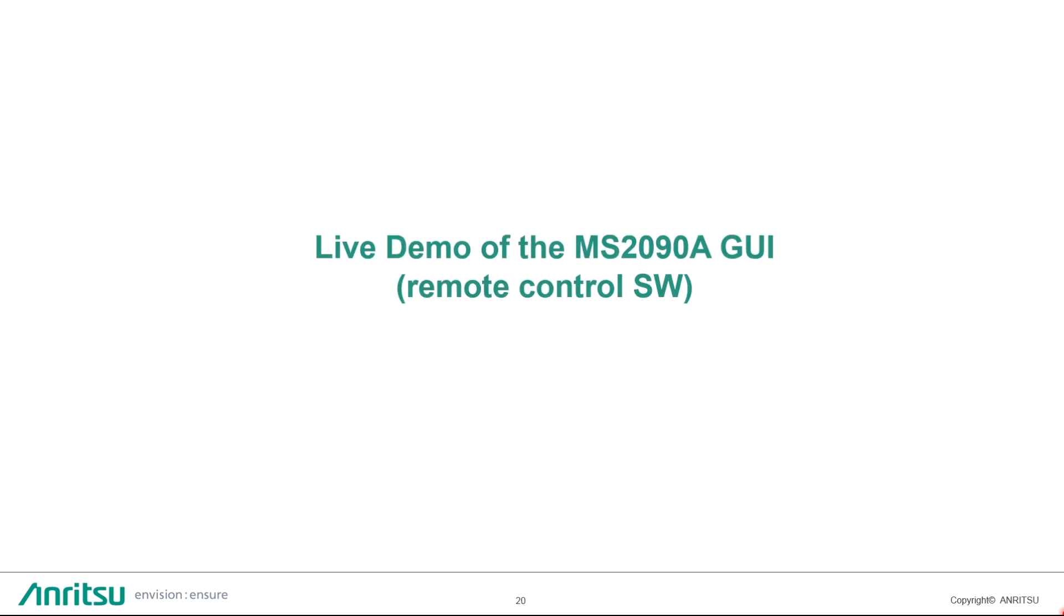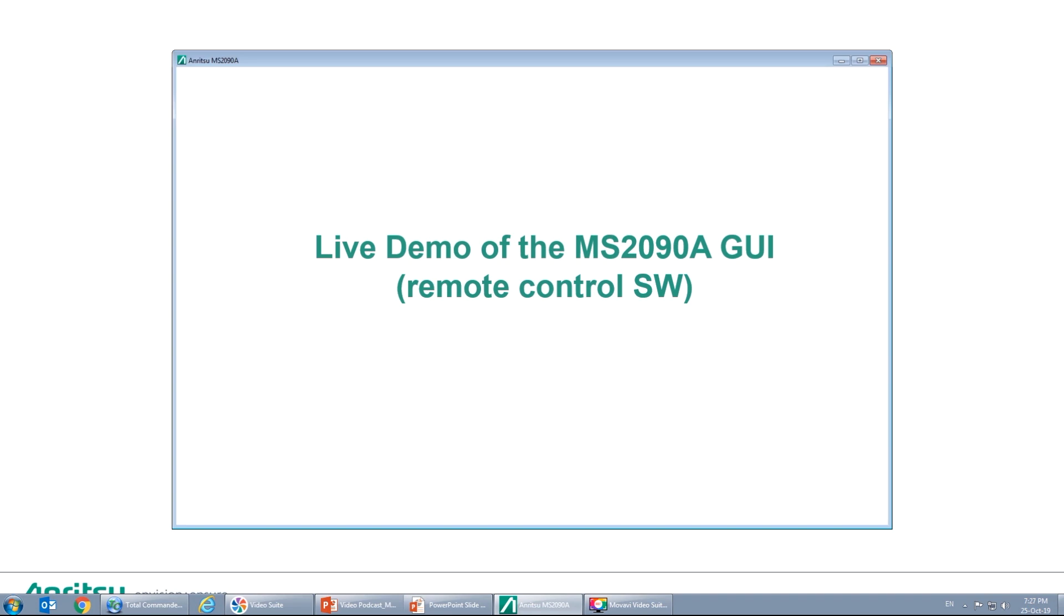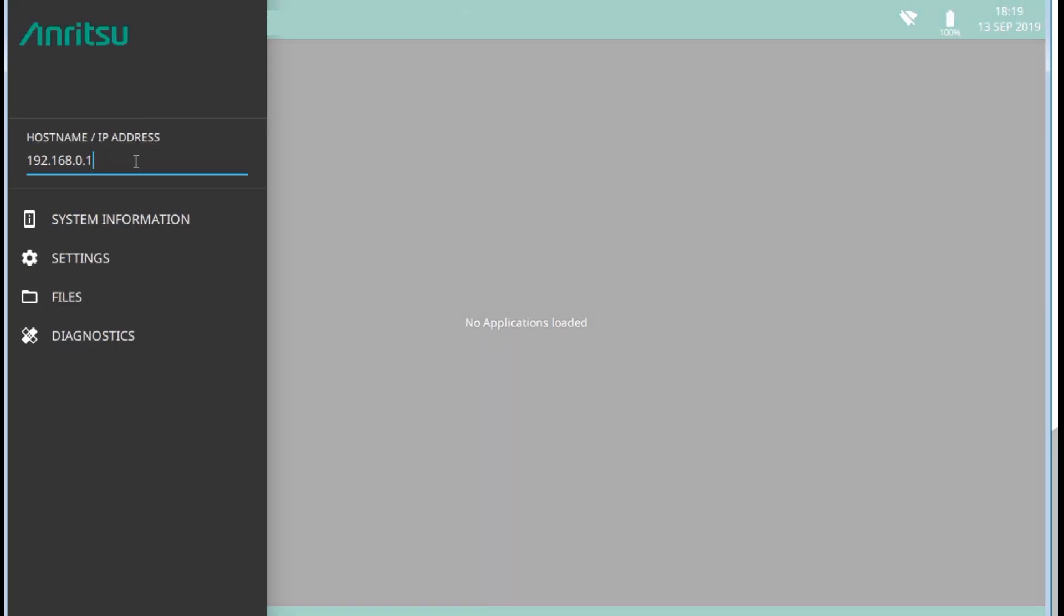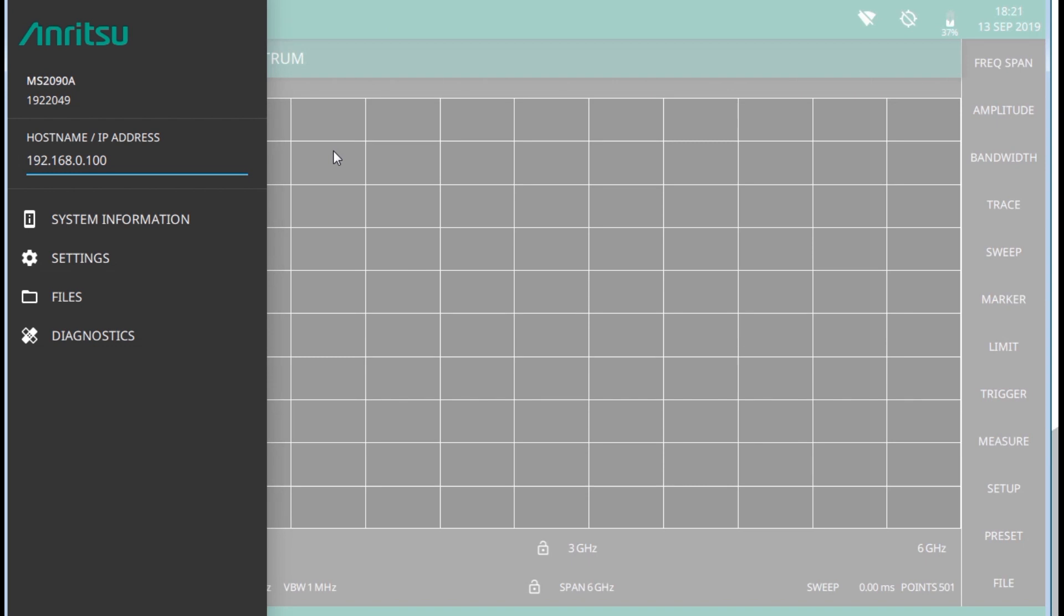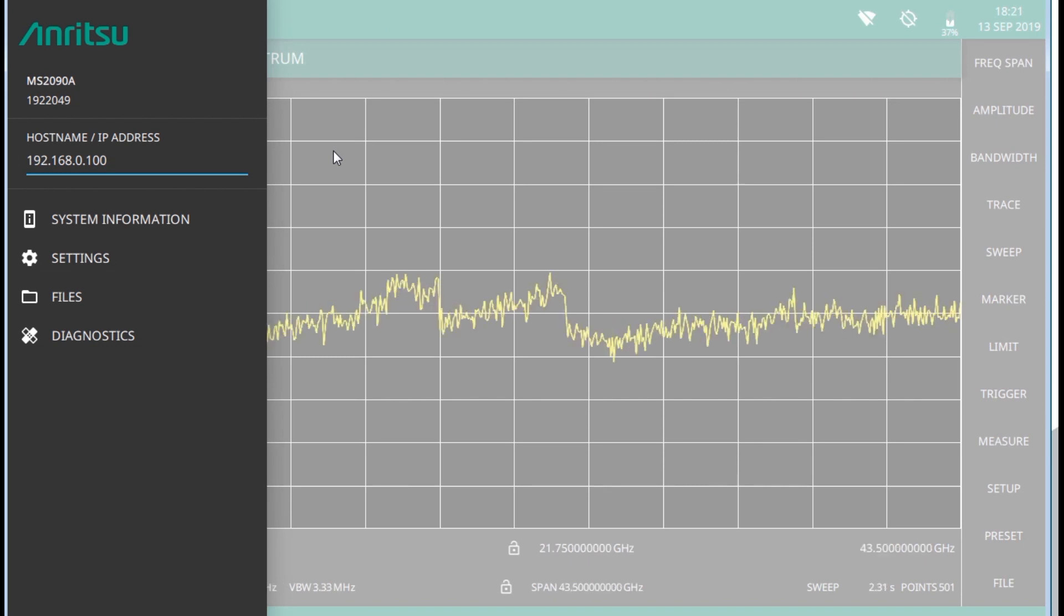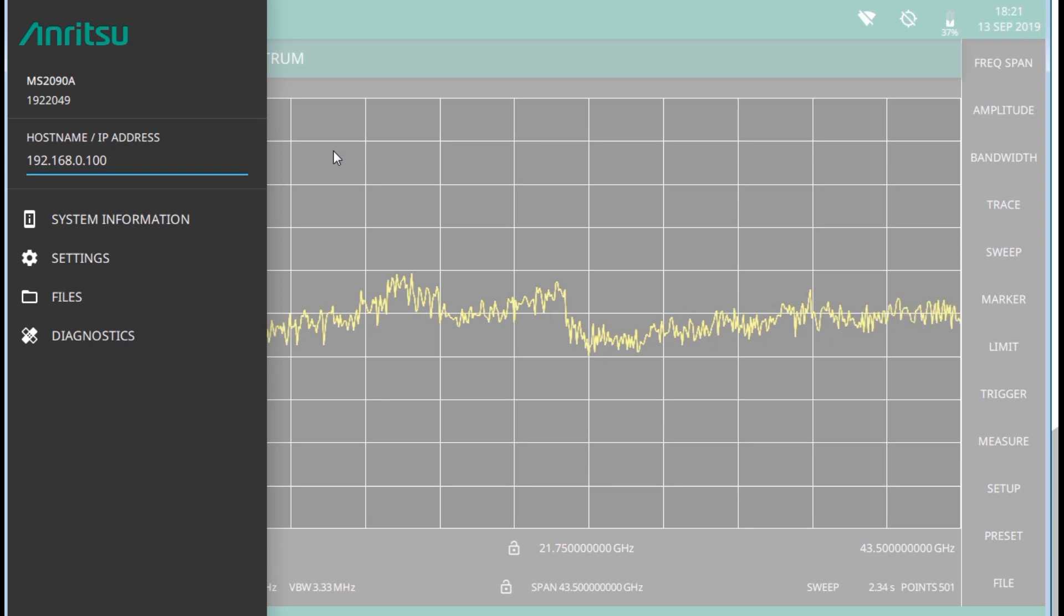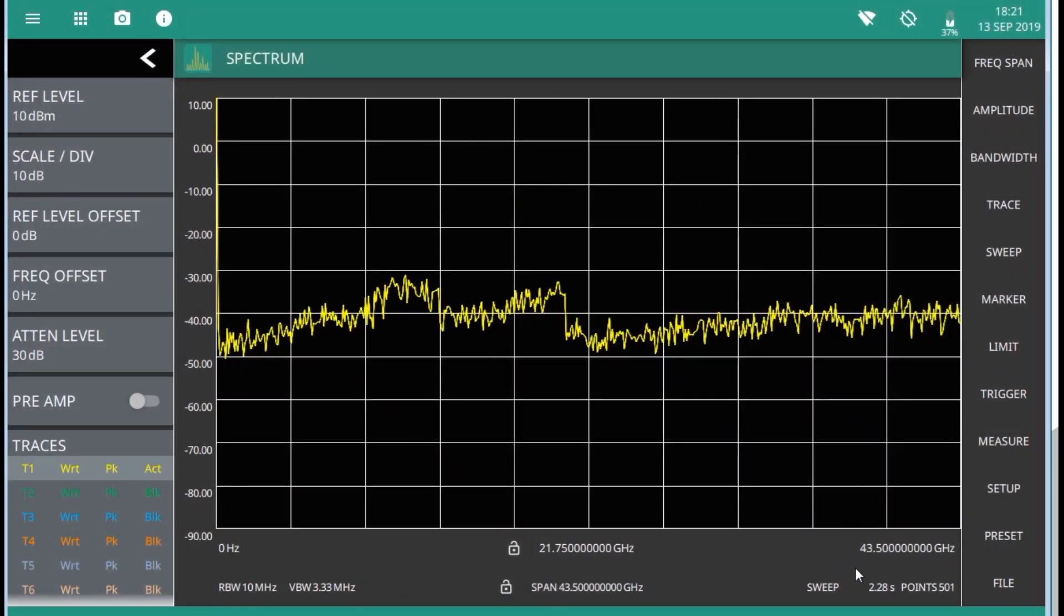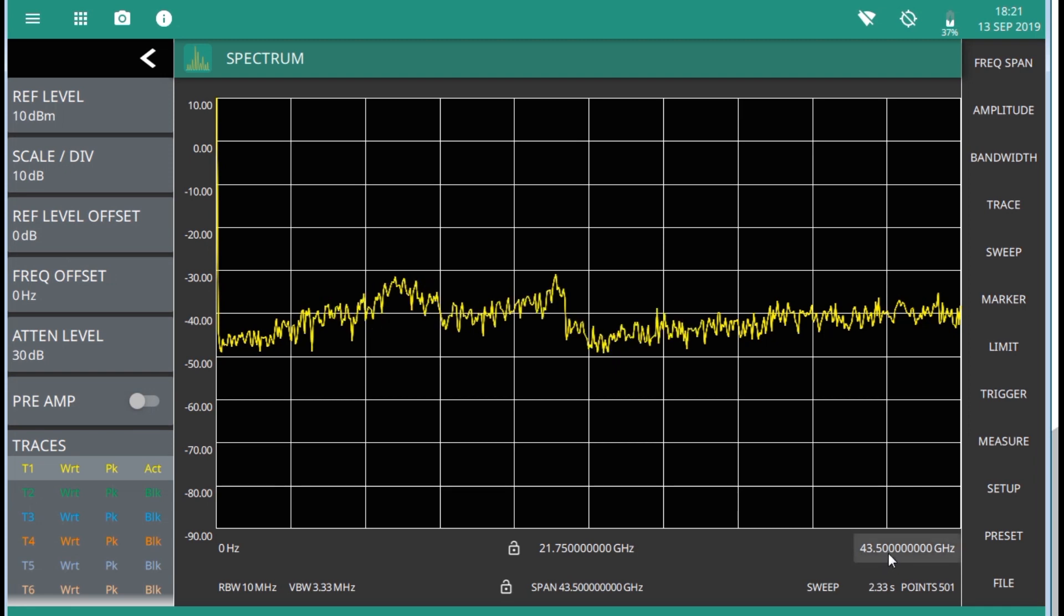And now, going into the demo session. The MS-2090A FieldMaster Pro software controls all instrument functions. The software runs locally on the instrument and primary operation is through the touchscreen display. For this demo, I'll be using remote control software. I've already launched the MS-2090A software from a shortcut on my desktop. You can find the MS-2090A software on our website at anritsu.com. I'm going to type in the IP address of the MS-2090A sitting right on my desk, which is manually configured under the Ethernet settings of the instrument. And now we have a spectrum trace sweeping at 43.5 GHz.